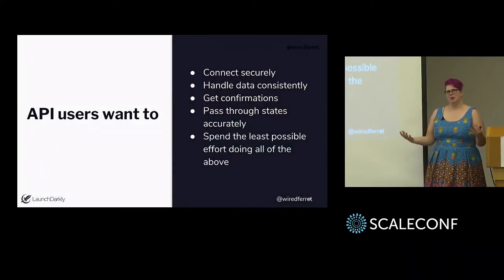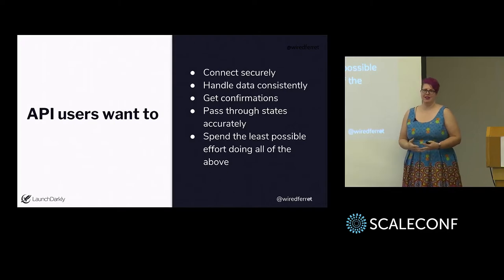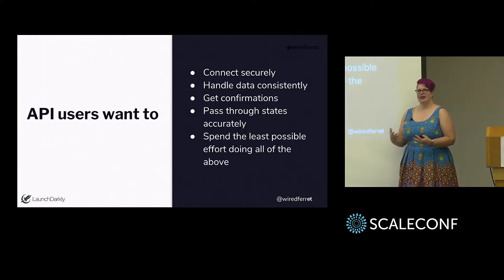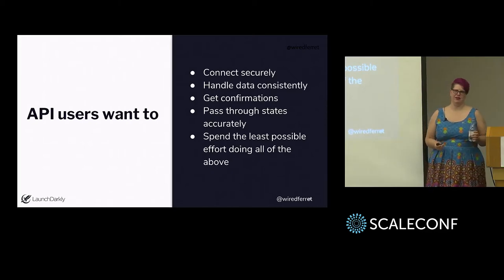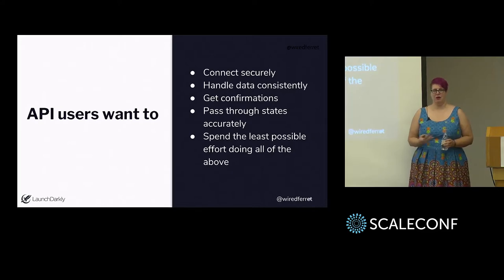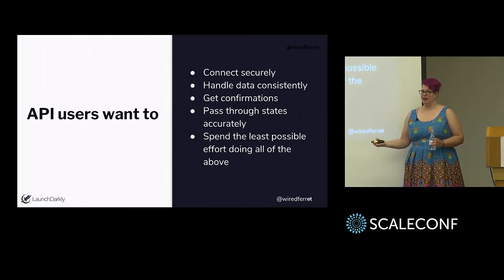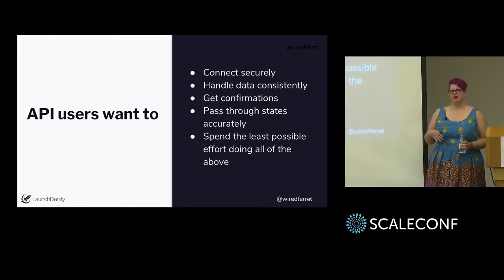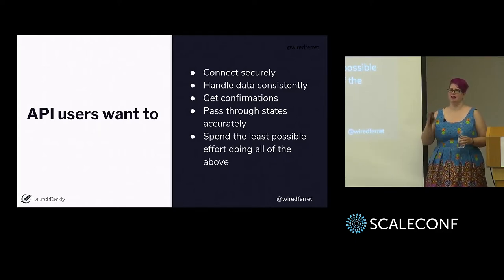When we think about APIs, we think about what API users want — and this is what you have to test for. They want to connect securely. They don't want somebody else using their license. They want data to be handled consistently, because there's nothing worse than sending the same request and getting different results. We want to get confirmations — am I talking to the right thing? We want to pass states through accurately, so we don't want to be munging or mangling the data in unexpected ways. And we want to spend the least possible effort doing all of the above, because humans are lazy — we'd like to just do the thing the fastest way possible.